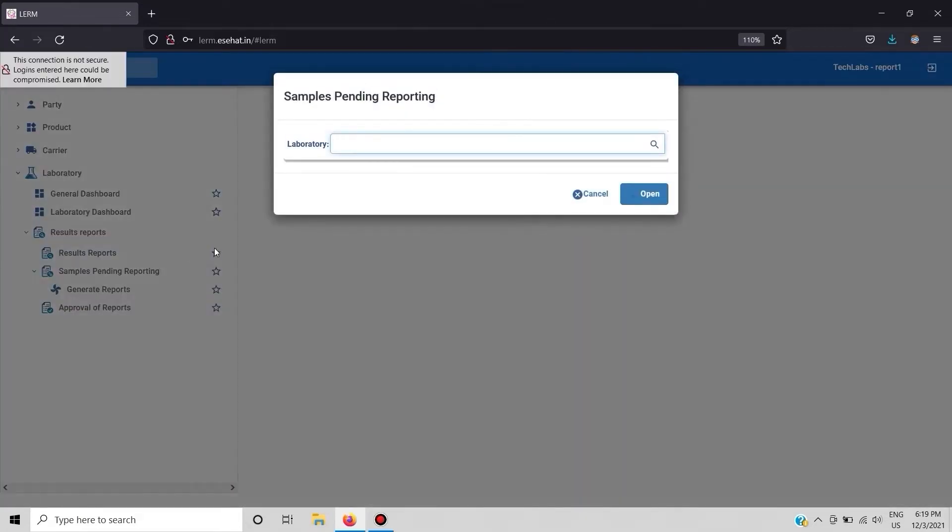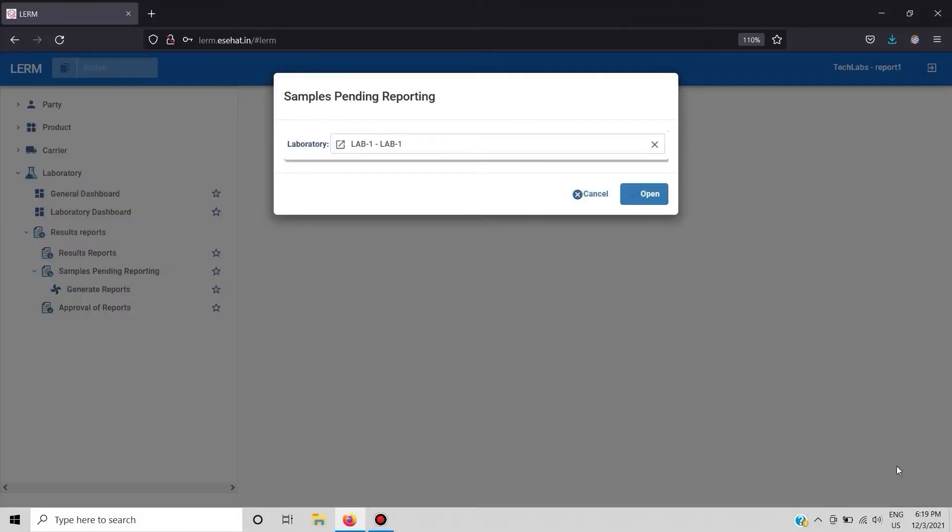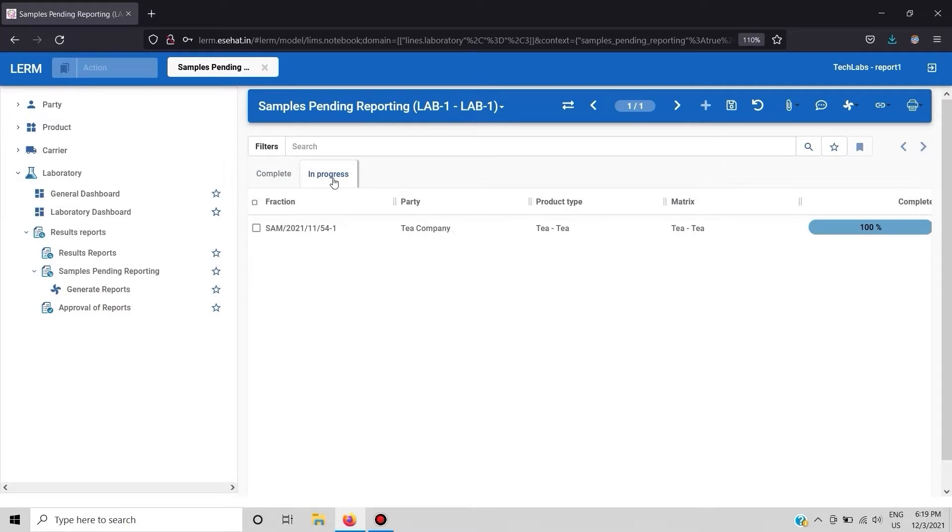Next click on open to view the list of samples for which reports are to be prepared. We will be double clicking on the particular sample. Then this menu will appear wherein all the information is provided of the sample analysis.